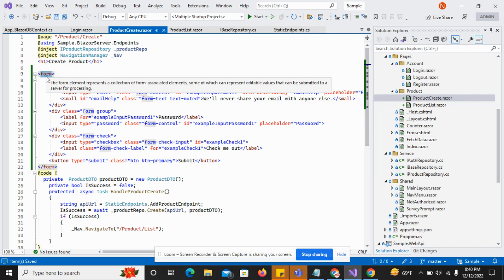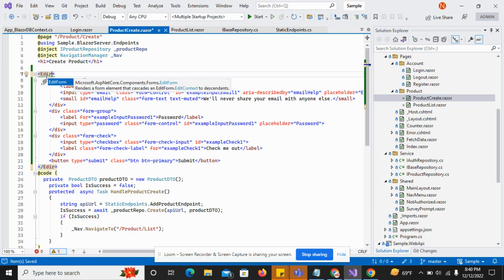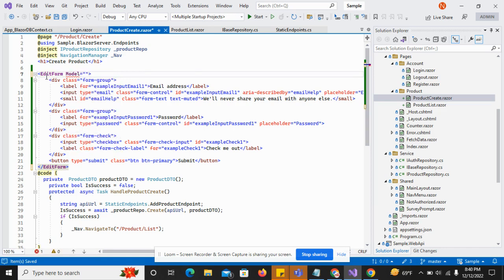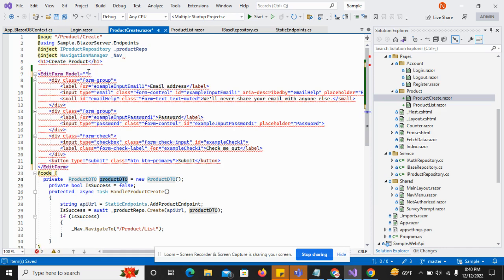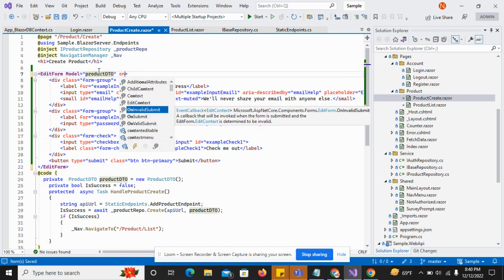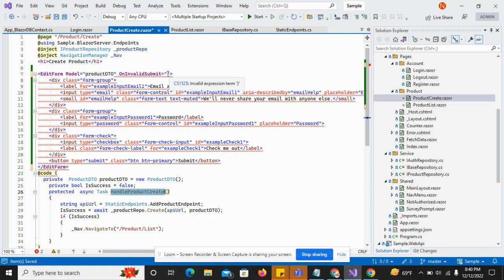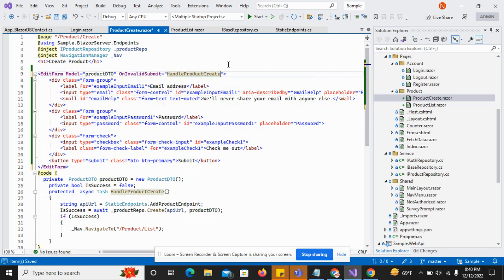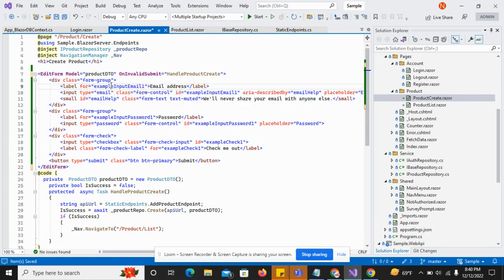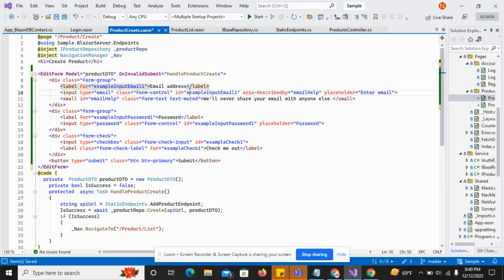The Blazor form starts from the EditForm tag. It has a model attribute — model is set to accept the product detail object. On valid submit, I have to call the handle create product method. So this is the method that will be called when the user hits the submit button. Next I have to modify all the fields according to my requirements.